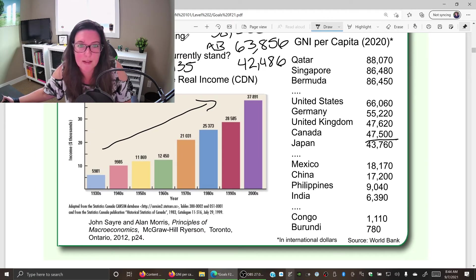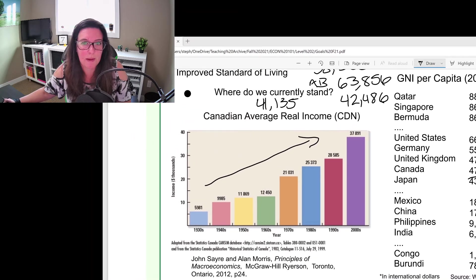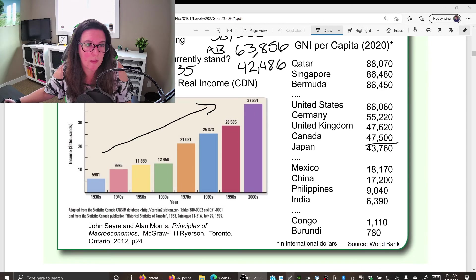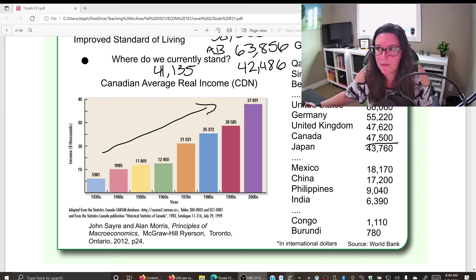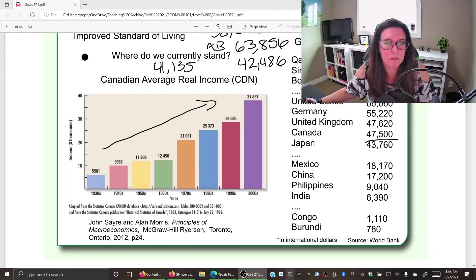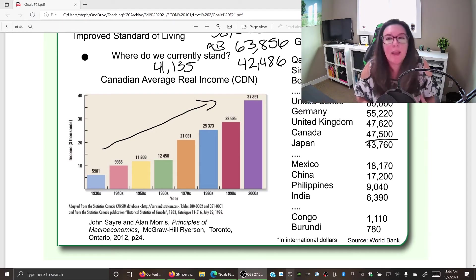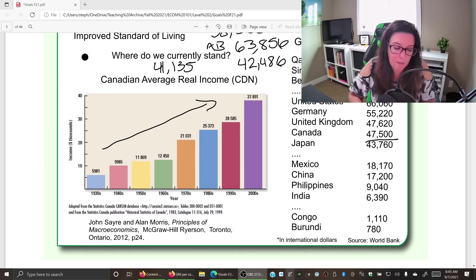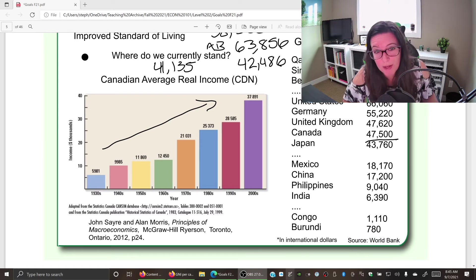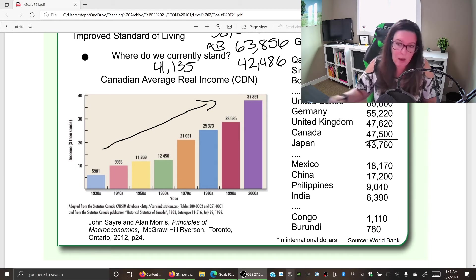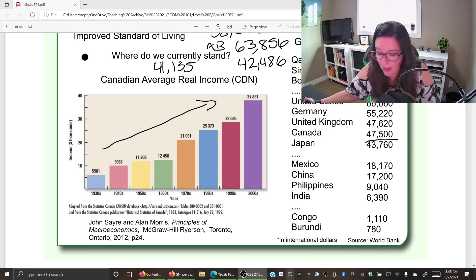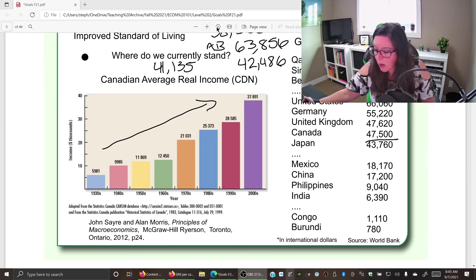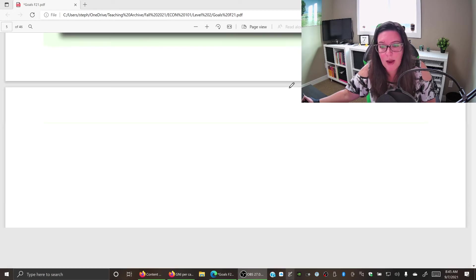In real terms, Alberta's $63,856 converts to $42,486, while Canada's converts to $41,135. So even after adjusting for inflation and the cost of goods and services, the average income in Alberta is higher than in the rest of Canada. We can compare standard of living across countries and across time by looking at gross national income per capita, and there are other ways to compare standard of living as well.